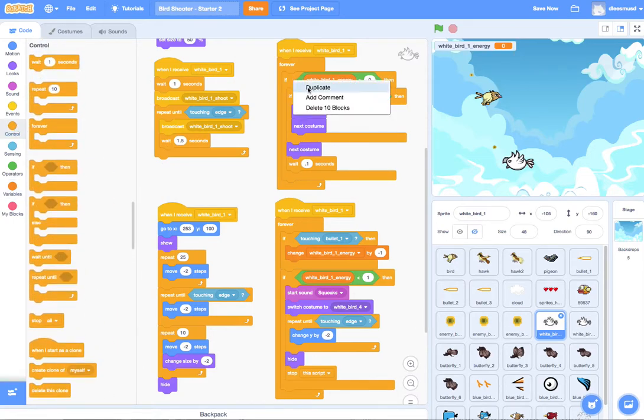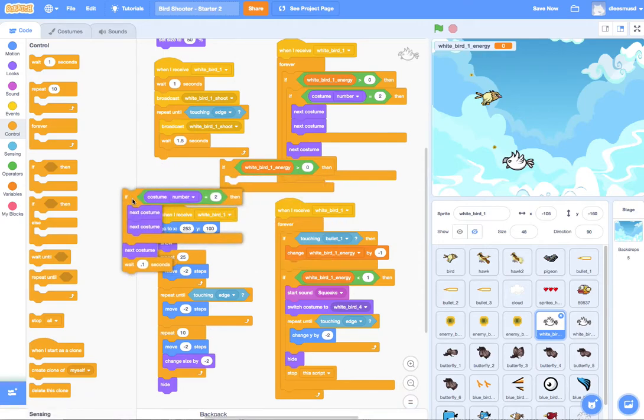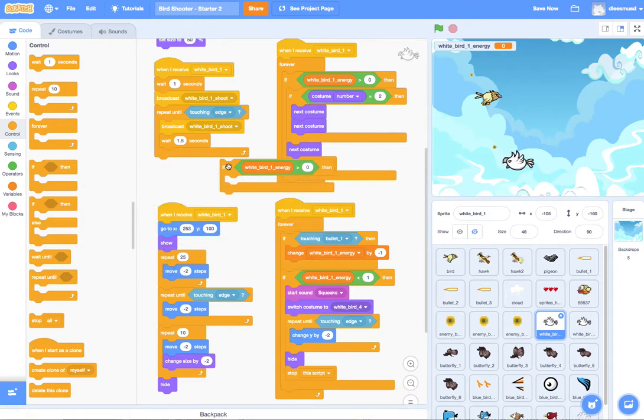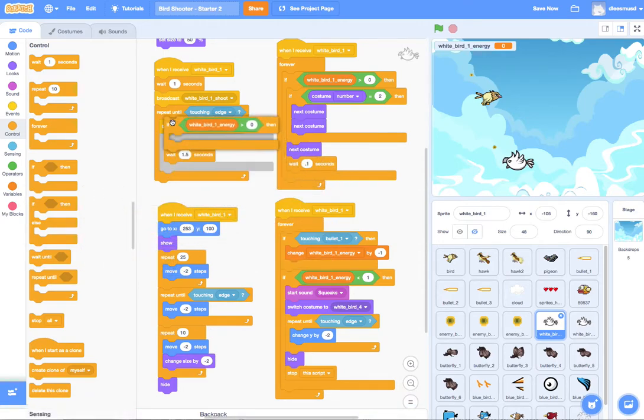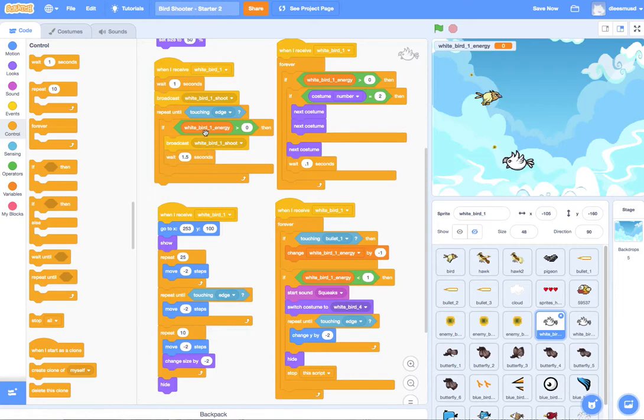So let me just go ahead and grab the same if statement. Pull out the guts of it. And drop this around what we have here. Right. So repeat until touching edge. Only... This is basically saying only shoot if you are alive. Right.